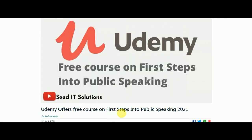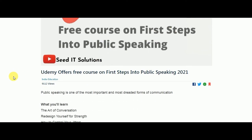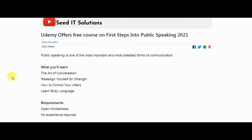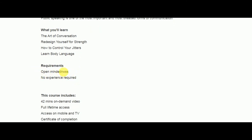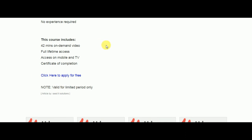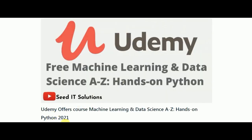The next free course is First Steps into Public Speaking. If you feel nervous about public speaking or always step back when you have to speak in public, this is the course for you. You will learn the art of conversation, how to redesign yourself for strength, how to control your jitters, and learn body language. You should have an open mind to follow what's taught. It is a 42-minute course and you also get a certification of completion.